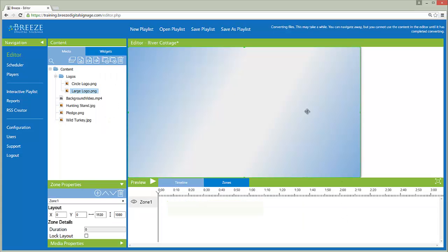The open playlist is identified by name in the canvas header. An asterisk follows the playlist name to indicate unsaved changes have been made to the playlist.